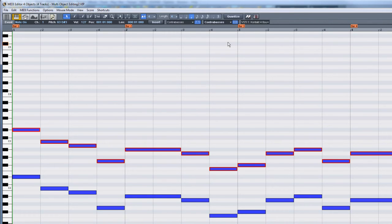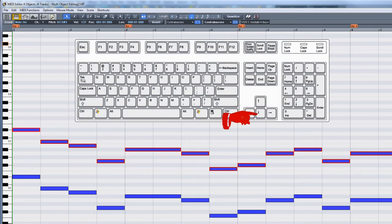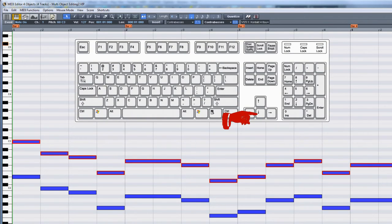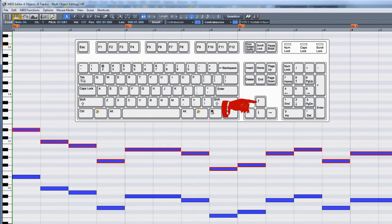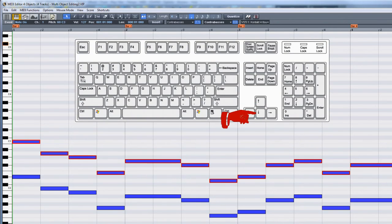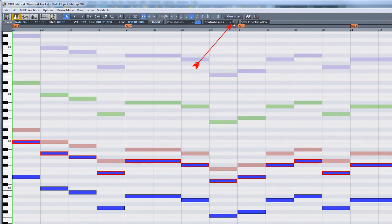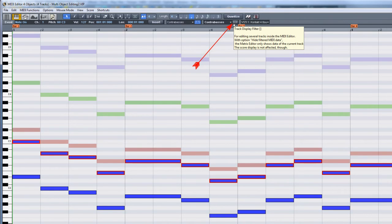Remember you can adjust the pitch of selected notes by pressing the up and down arrows. If you need to see the other parts, just disable the track filter.